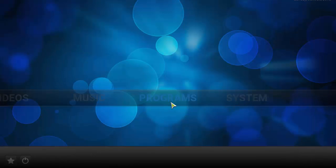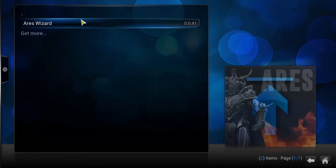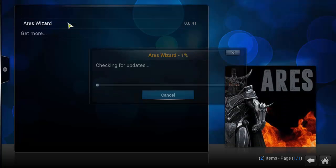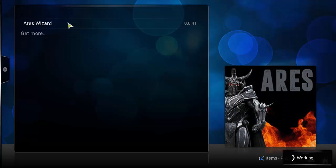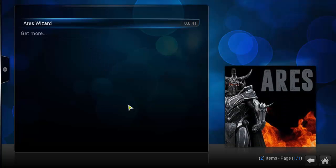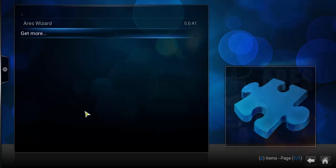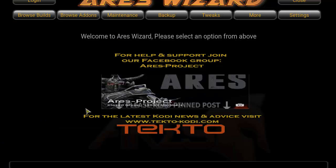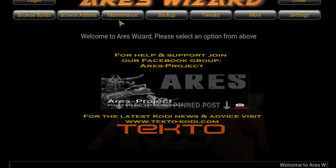Go ahead and click on Programs, then click on Errors Wizard. You'll see that's working — it's going to load up a new screen. This is the Errors Wizard. You'll find Builds, Add-ons, Maintenance, Backup, Tweaks, and More. You can explore those on your own.